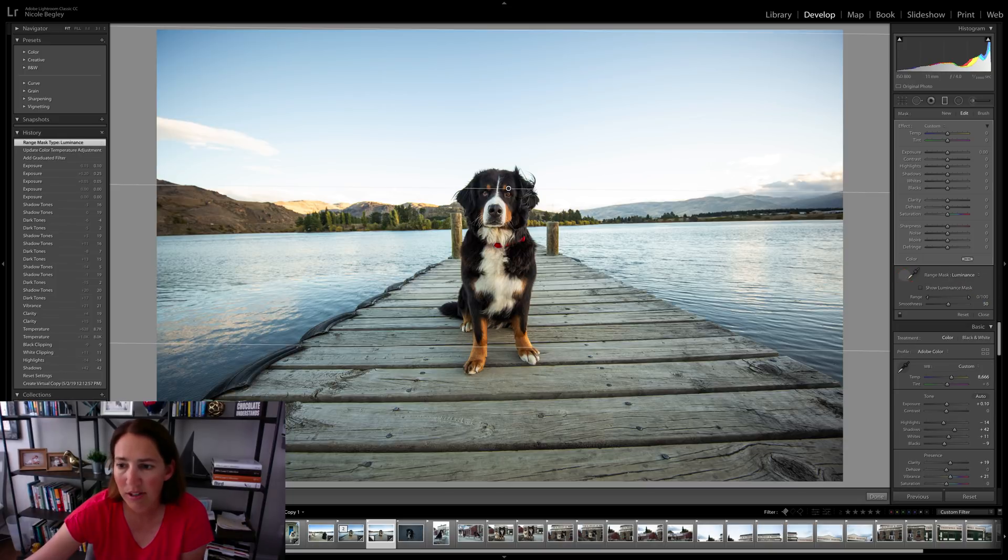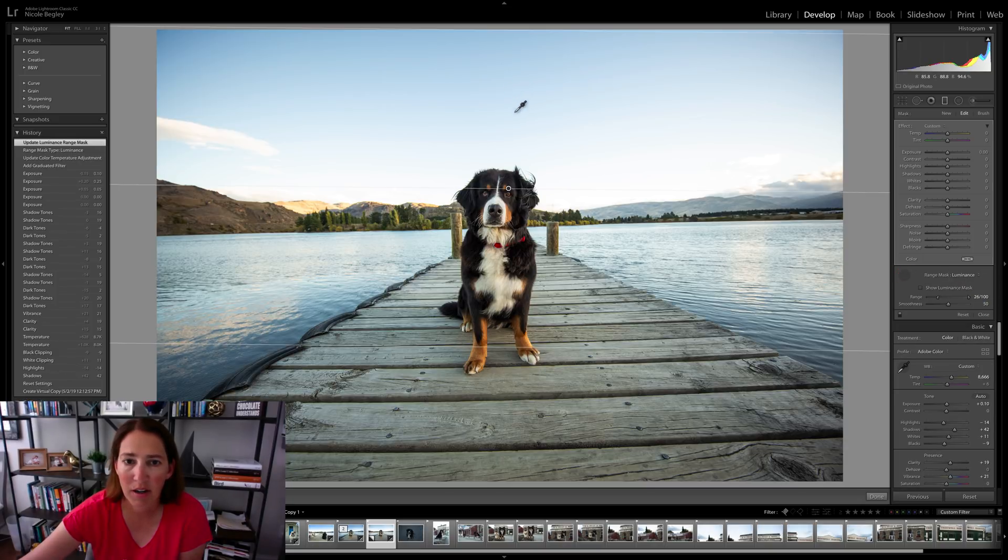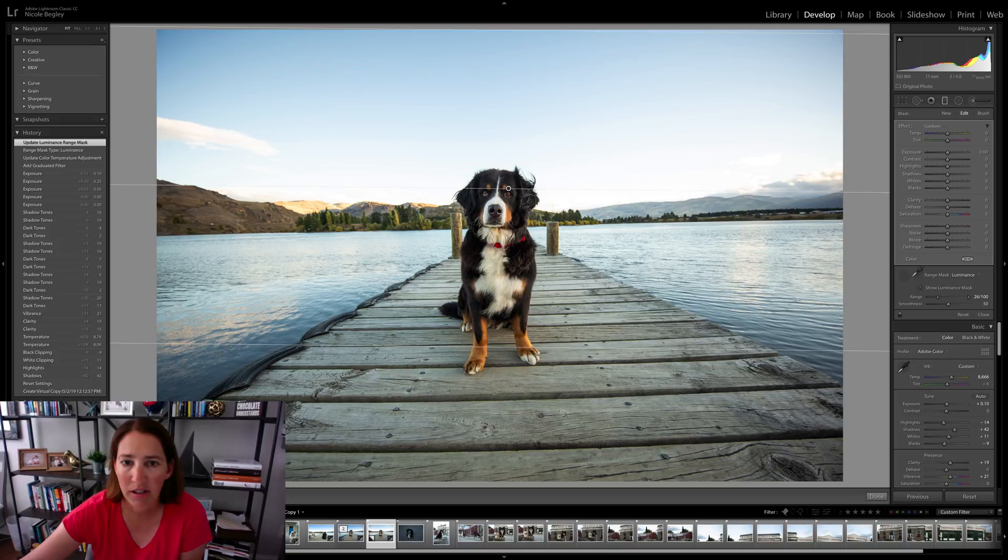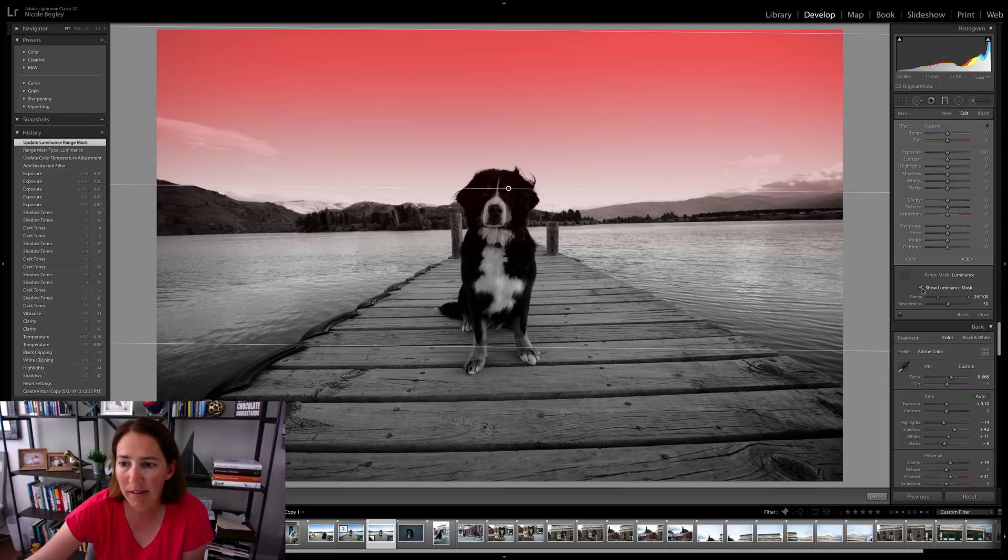And then I'm going to choose range mask luminance. So what this is going to do, I'll pick my little eyedropper. I'm just going to click right up there and anywhere in the sky. And I'm going to click show luminance mask.